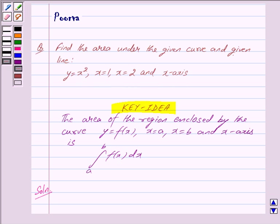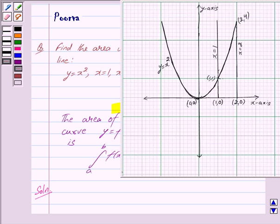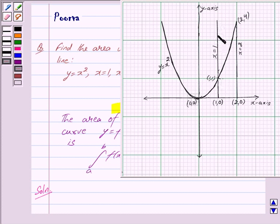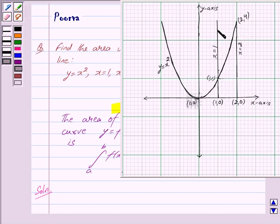Y = X squared is a parabola with vertex at (0, 0) and symmetric about the Y axis. Here we have drawn the parabola Y = X squared with vertex at (0, 0), symmetric about the Y axis. X = 1 and X = 2 are lines parallel to the Y axis.